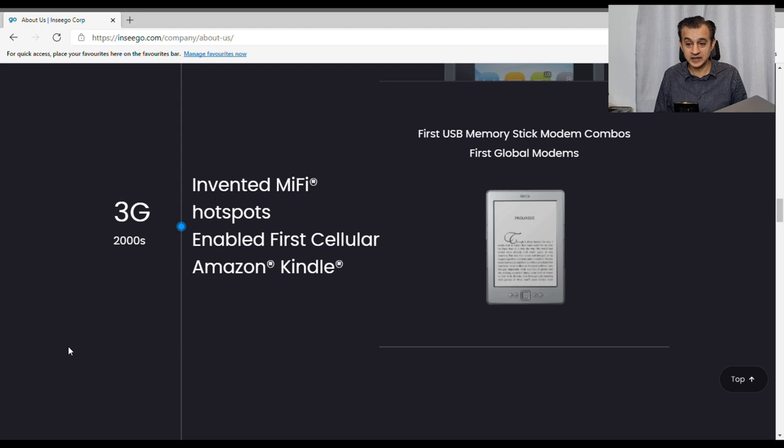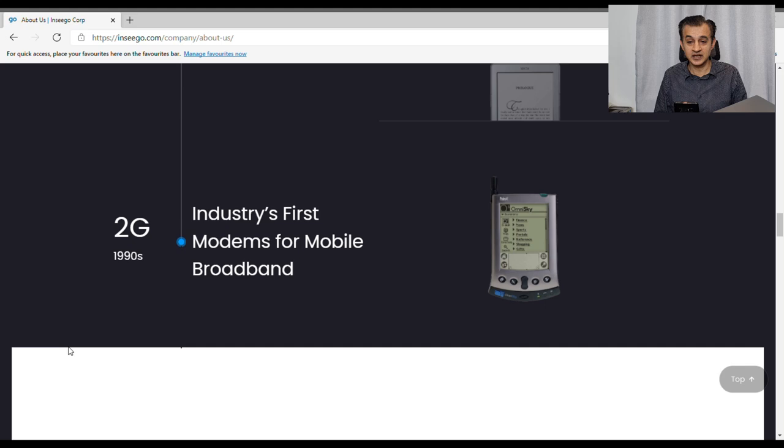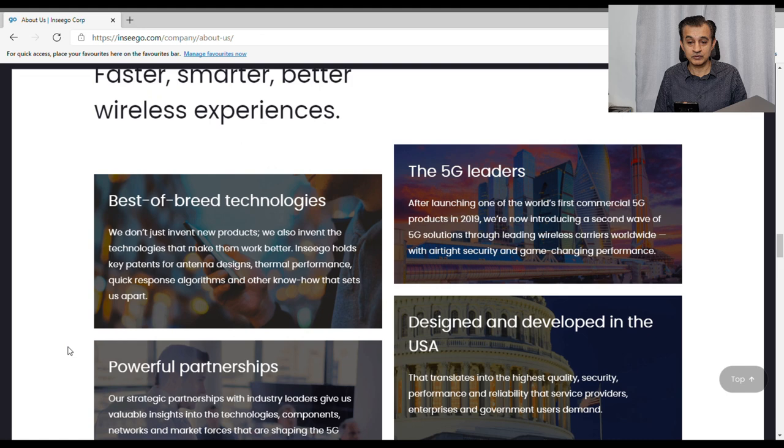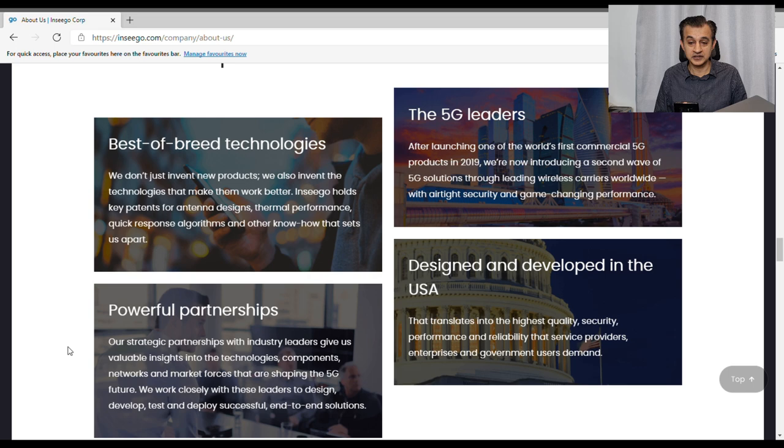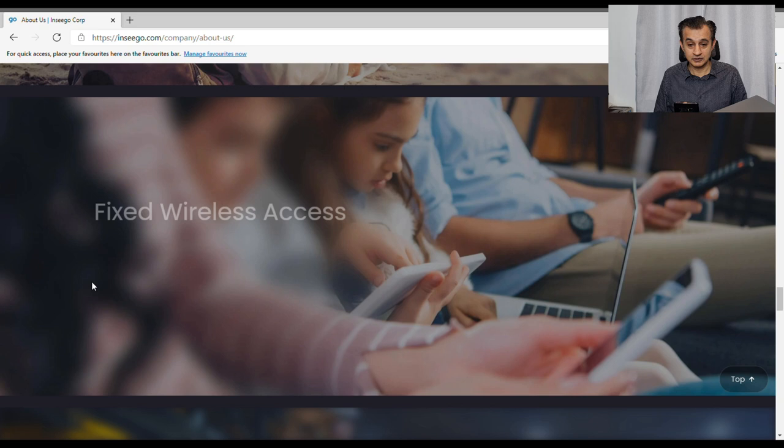In terms of history, they worked at 4G with the highest performance in the market according to their website. From the year 2000s again involved in 3G and Mi-Fi hotspots. So that's good. In the 1990s they were involved in 2G. So they have faster, smarter, better wireless experiences. 5G leaders designed and developed in the USA, powerful partnership with industry leaders.